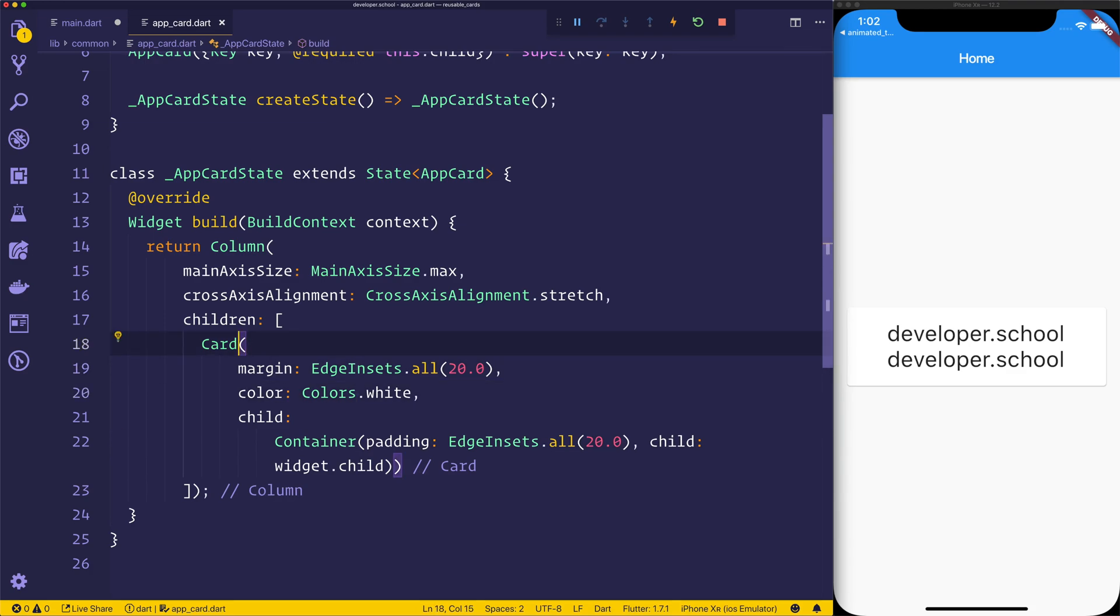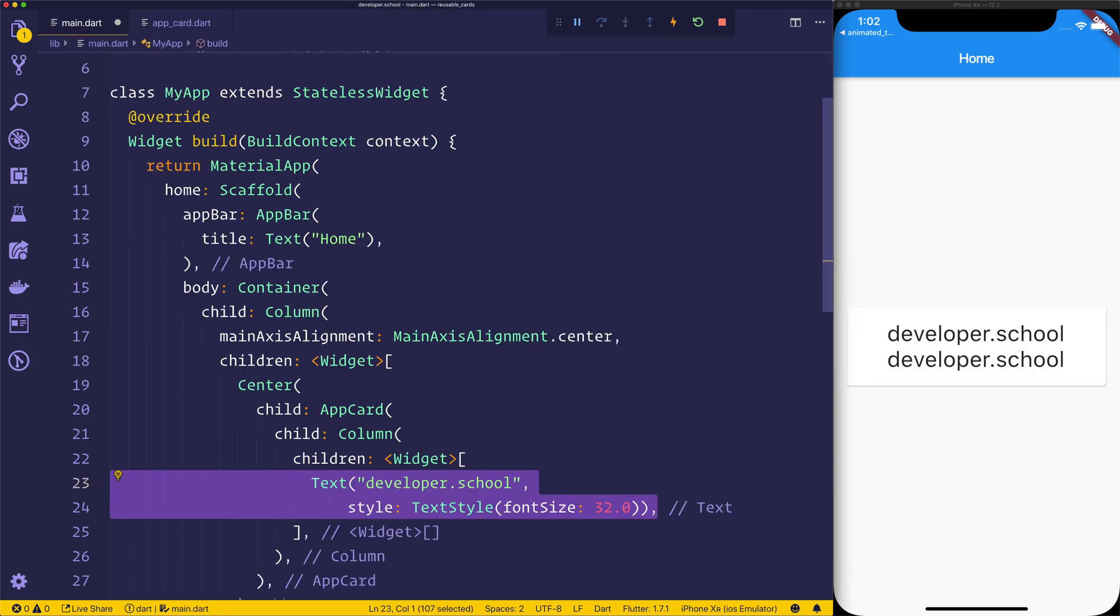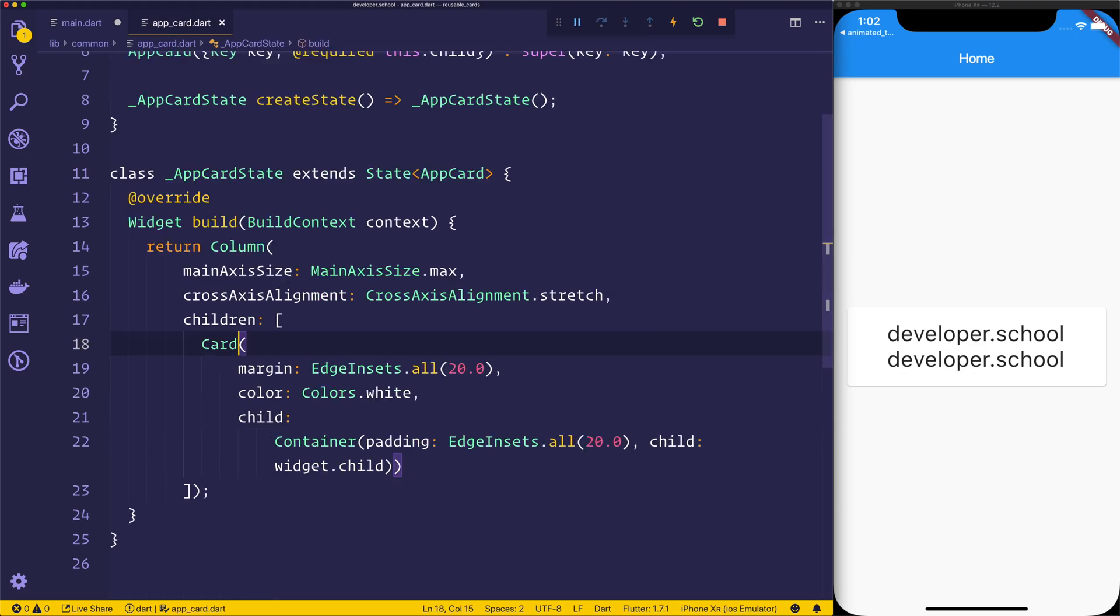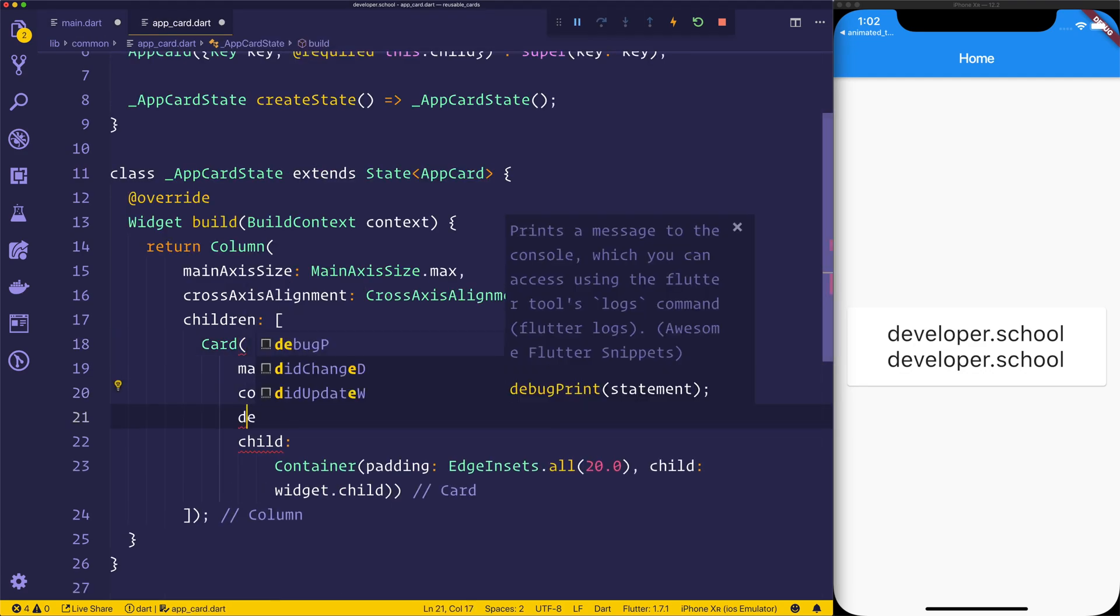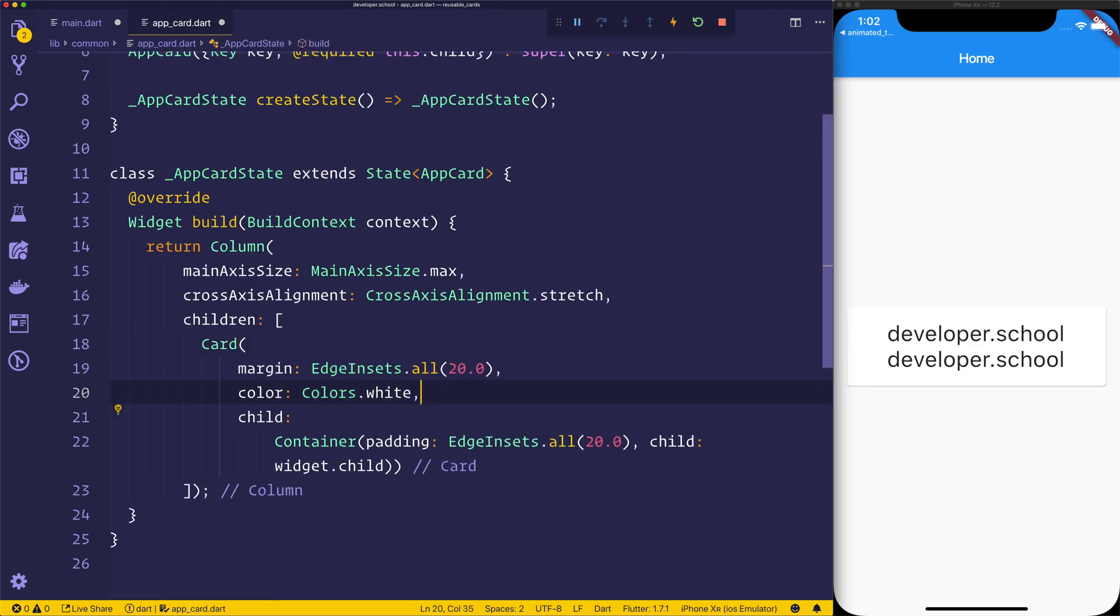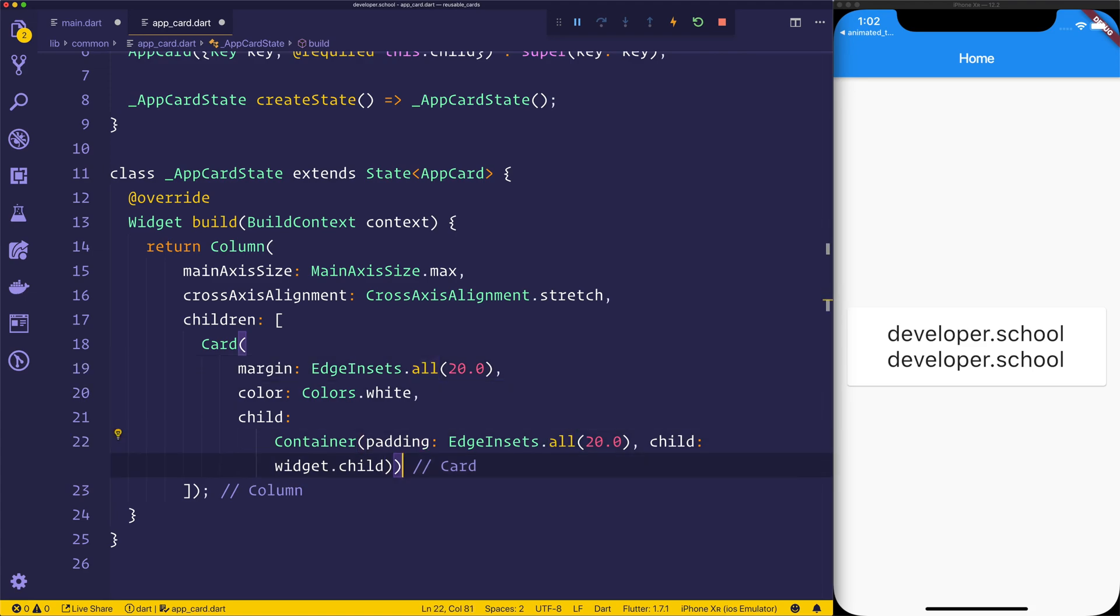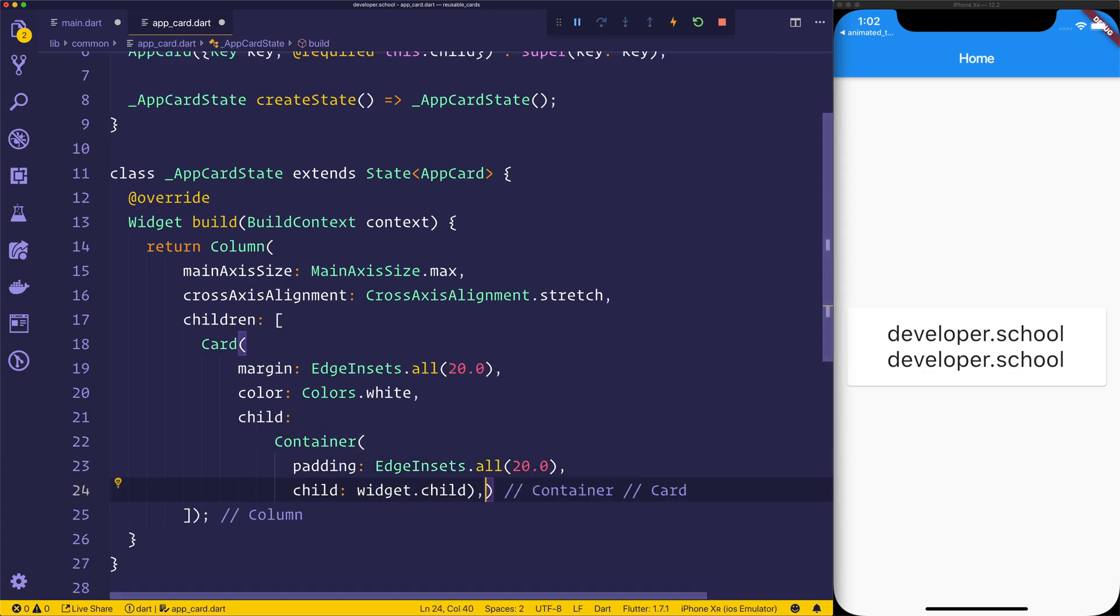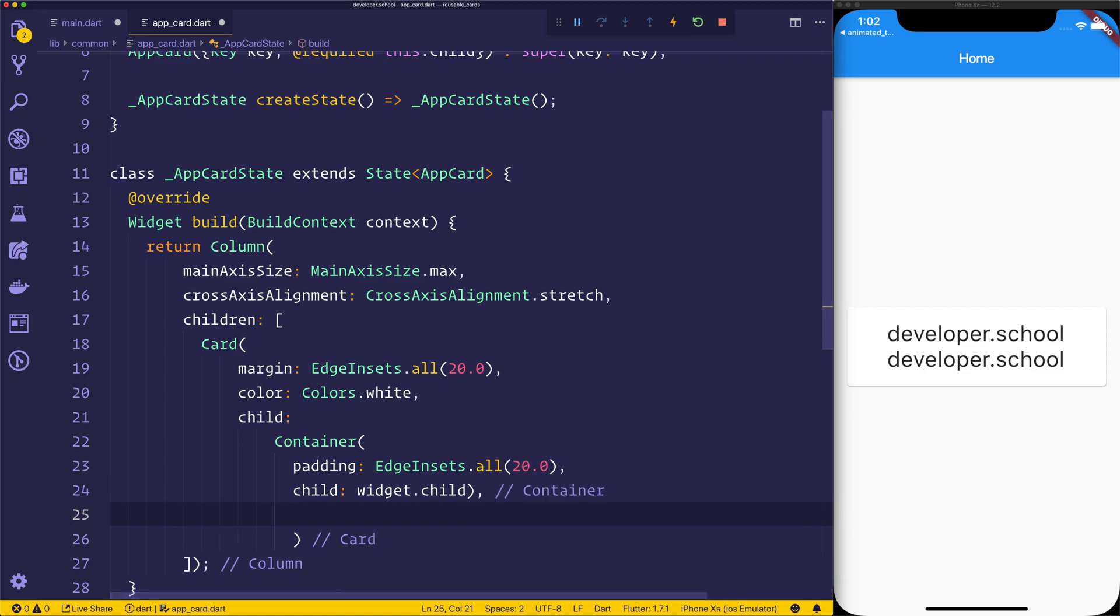So now we have a custom card. Any time we wanted to add stuff to this custom card, we simply pass it in as a children prop, or a child prop rather, to our app card. We can make this even more fancy. Maybe we want a decoration inside of the card. So we'd have to put that inside of our card's container. Let's take a look at that right now. So if we then add just below this child right here, we can have a decoration.